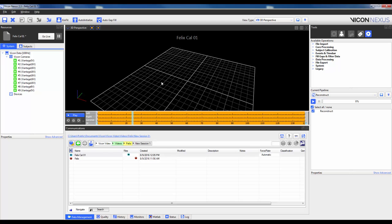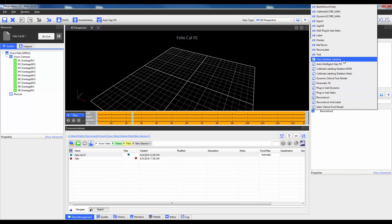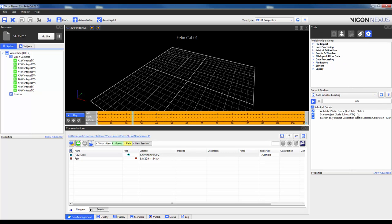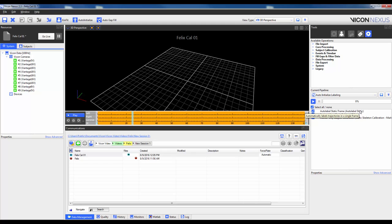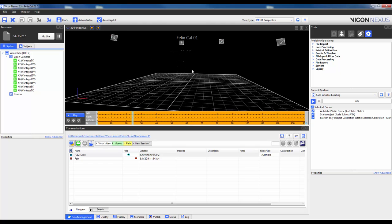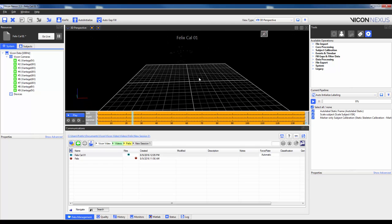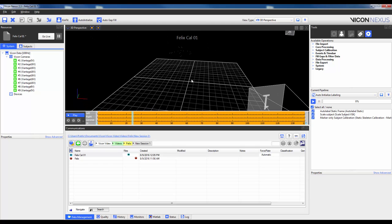With the markers reconstructed, I will then run the pipeline termed Auto-Initialized Labeling. This pipeline calibrates the template, i.e. the VST, and creates the subject-specific VSK or labeling skeleton. If I navigate to the Pipeline tab and change to Auto-Initialized Labeling, you will see that it consists of three steps. The first is Auto-Label Static. As the name suggests, it will automatically label a single frame within the calibration trial. By default, this will be the current frame you are on. Before running this operation, it is important to check that all the markers are there and there are no ghost markers near the subject.